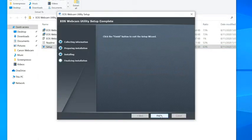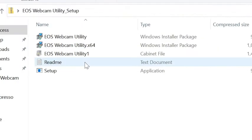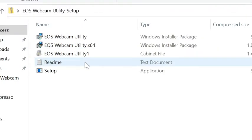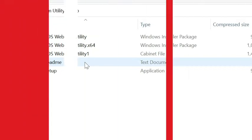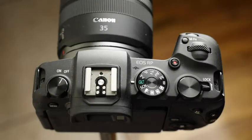And don't forget to check out the included readme files that are in the zip file. They will have some tips on how to get the most out of your experience with the software. Now let's get your camera ready.